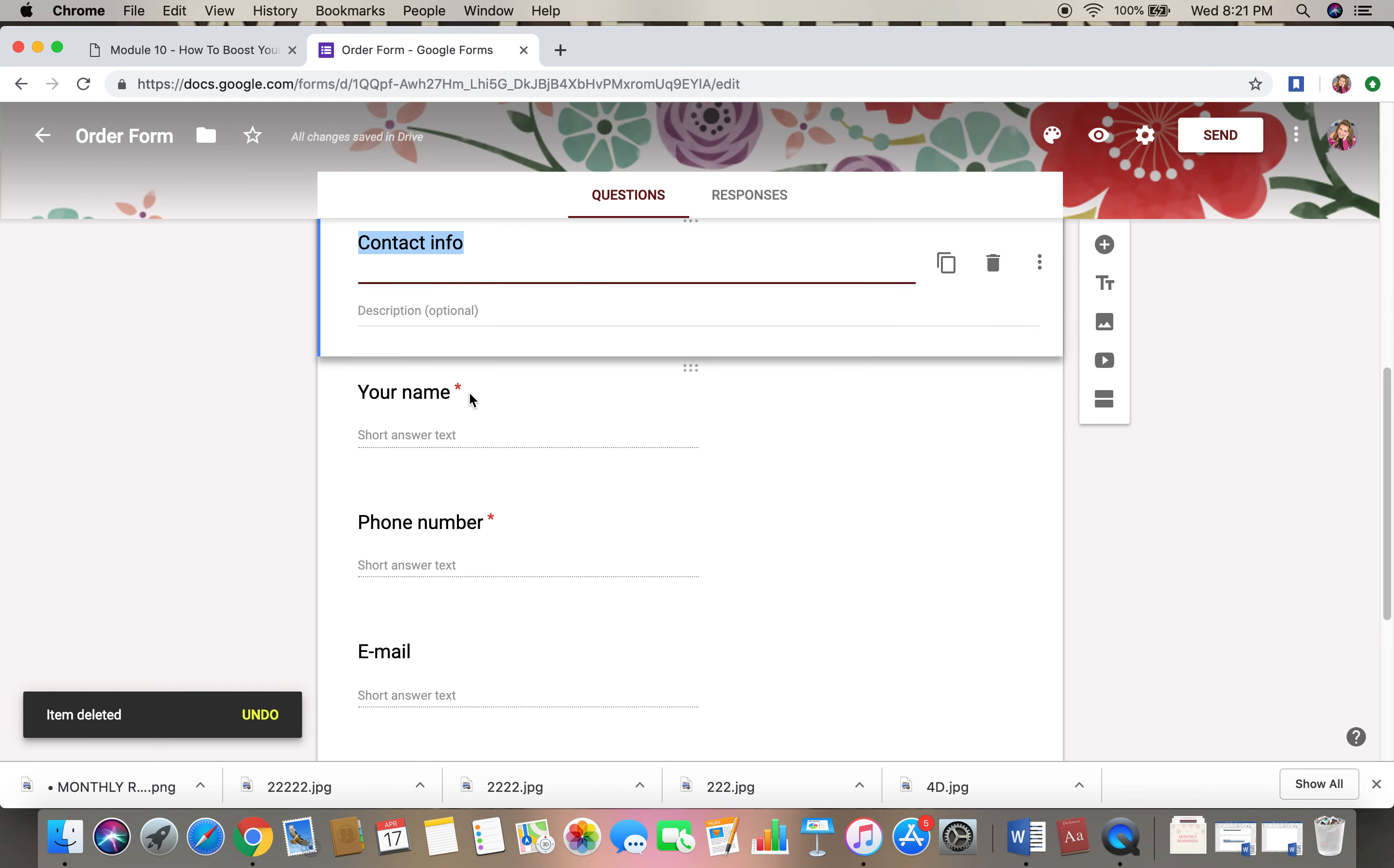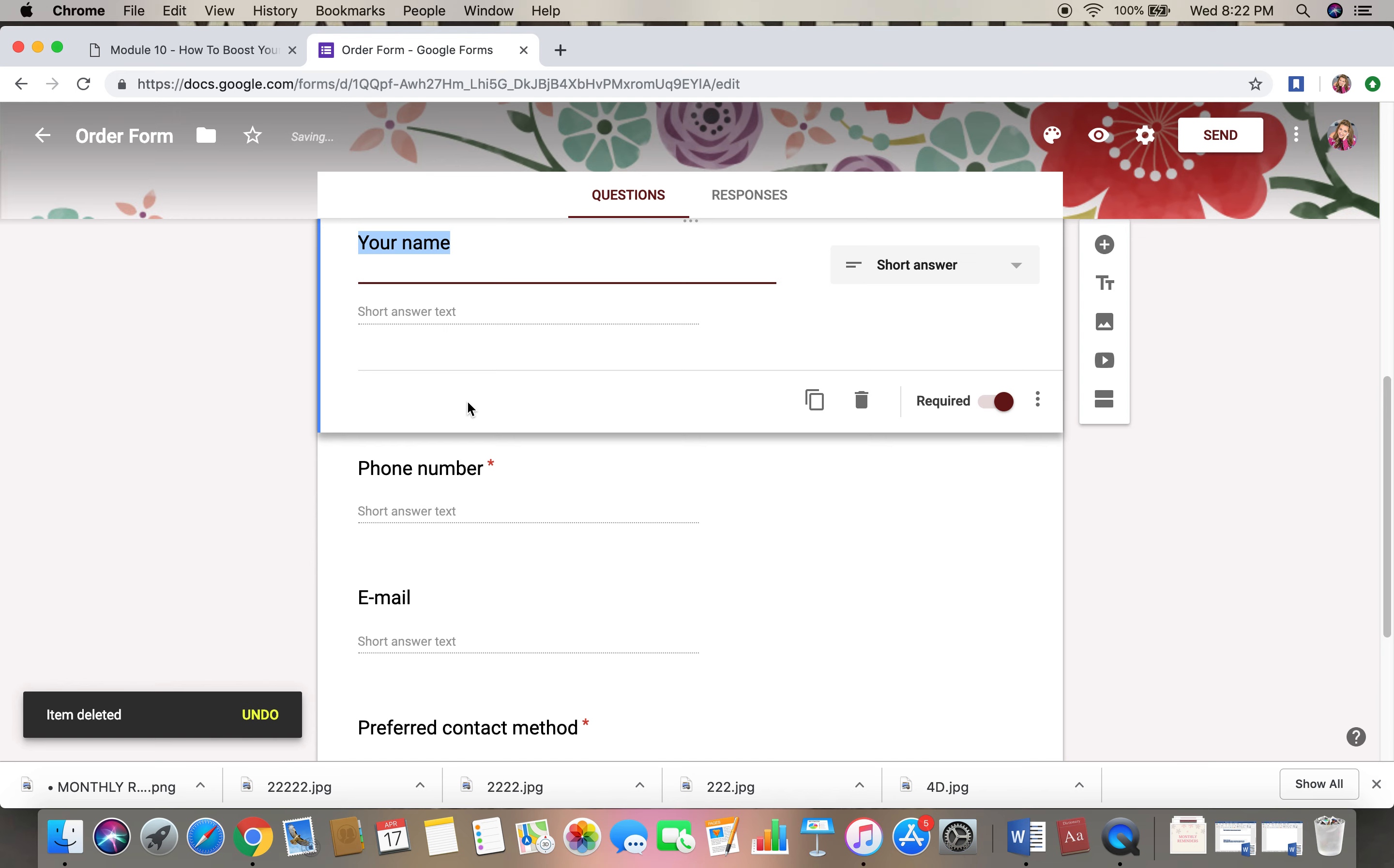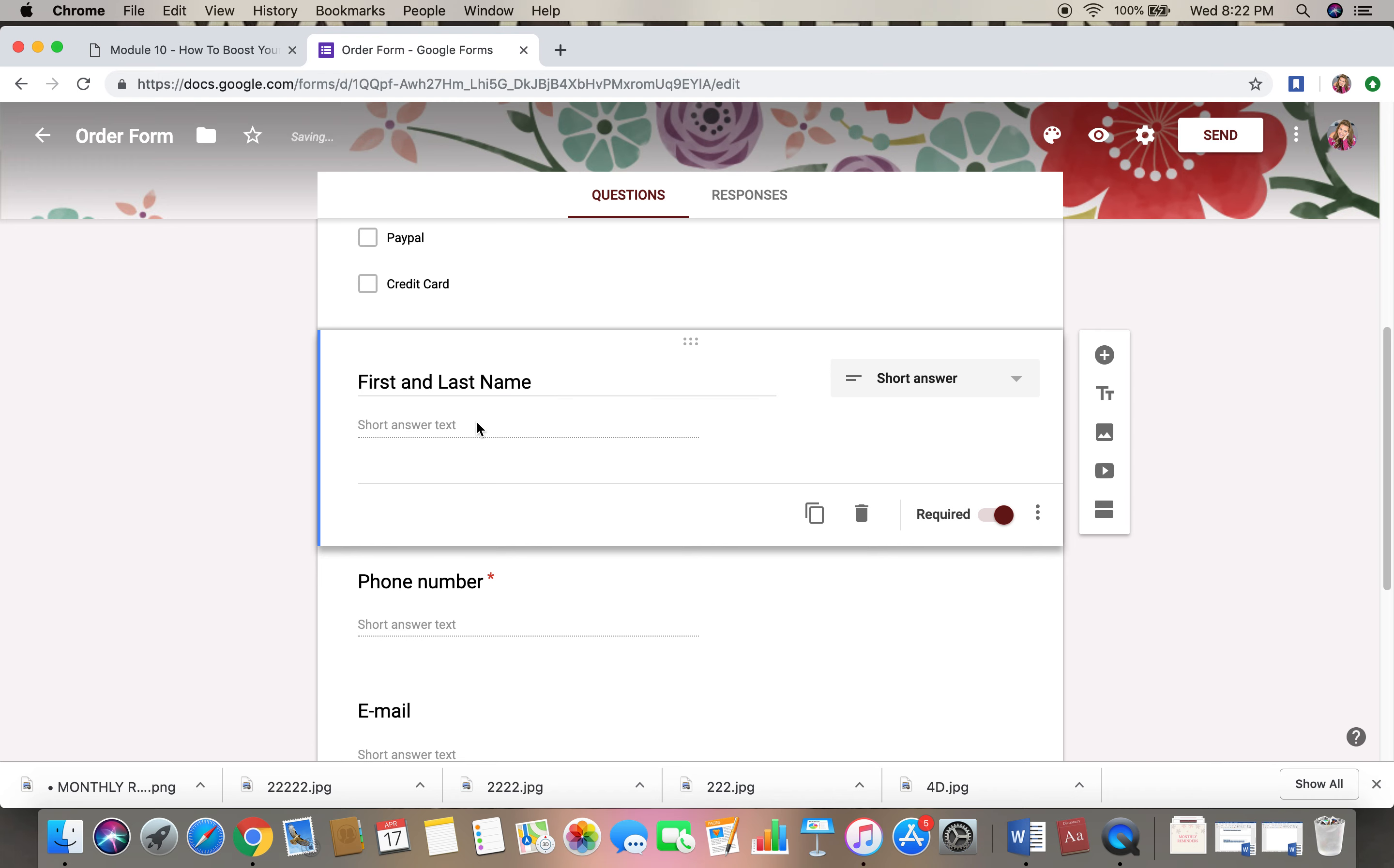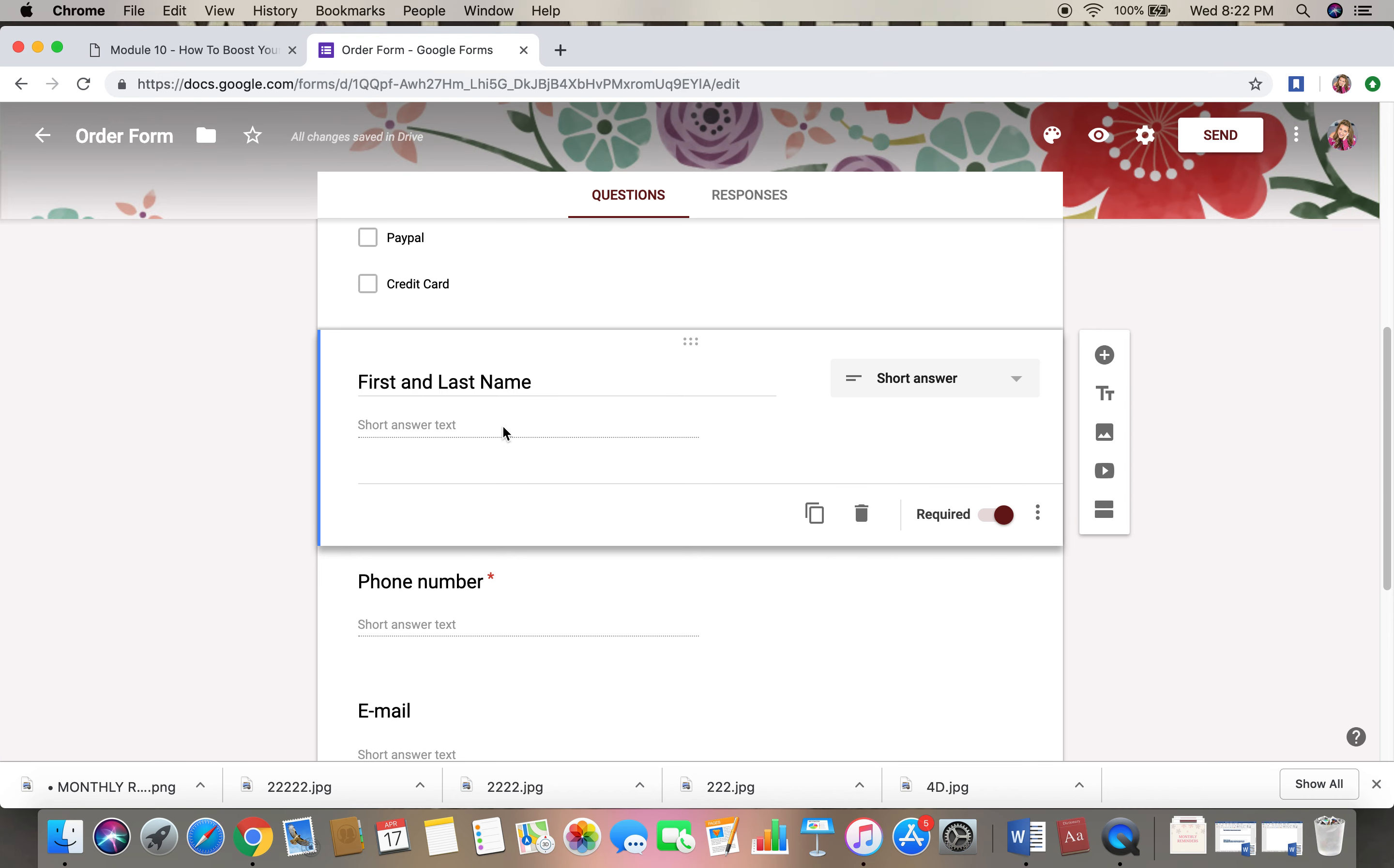And contact info, I would get rid of that because you have your name. So I would just put first and last name. And so for here you can keep short answer because that's what makes sense.